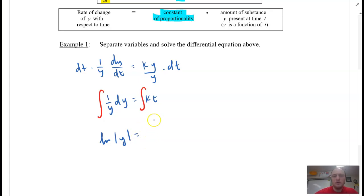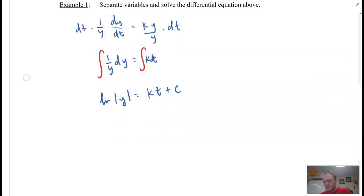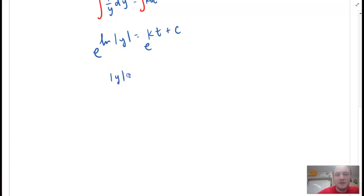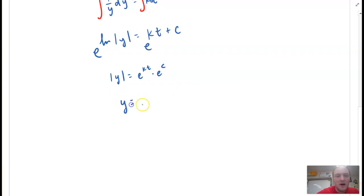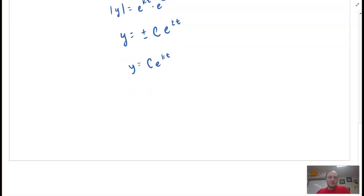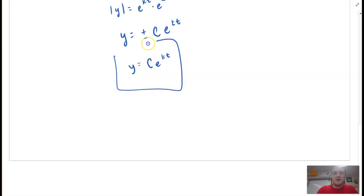That gives us the natural log of |Y| equal to KT plus C. Now I'll introduce E on both sides. So we get the absolute value of Y is equal to e^(KT) times e^C, which gives us Y equal to plus or minus C times e^(KT). Since we have plus or minus C, we can just call that C again, and we get Y = Ce^(KT).